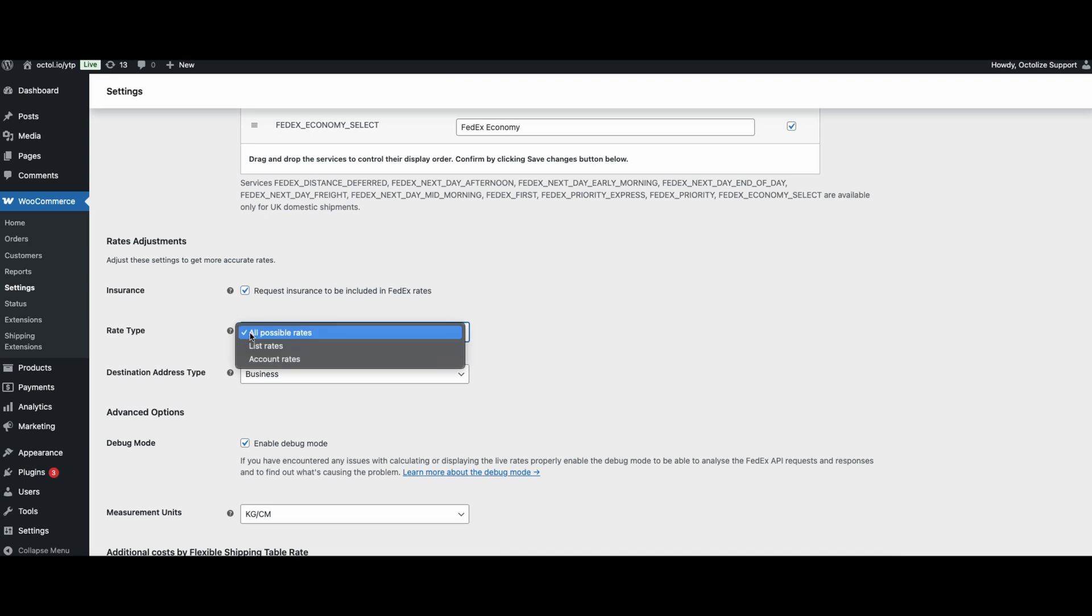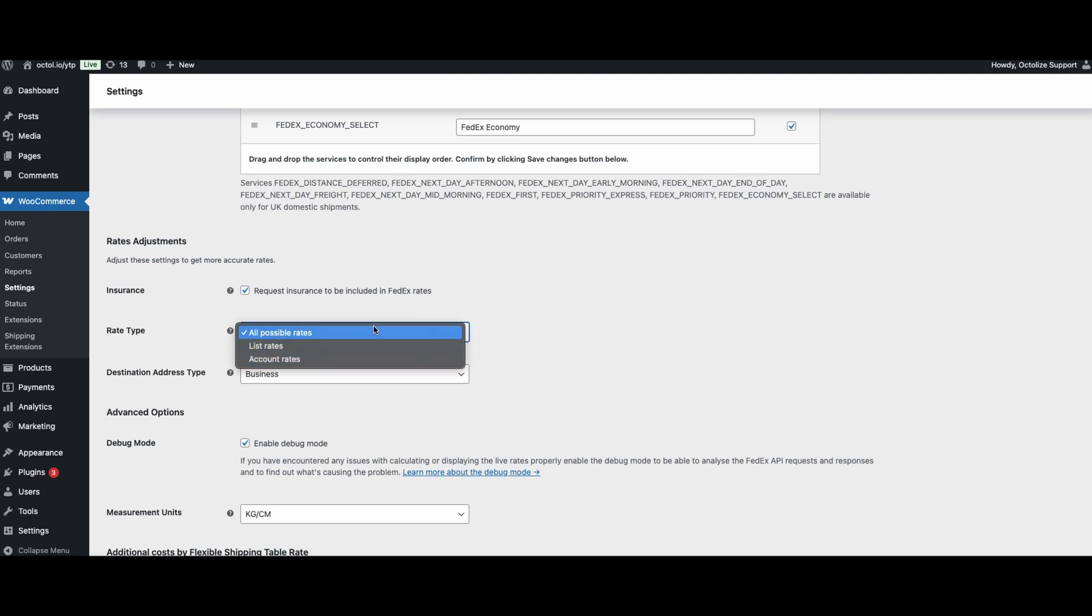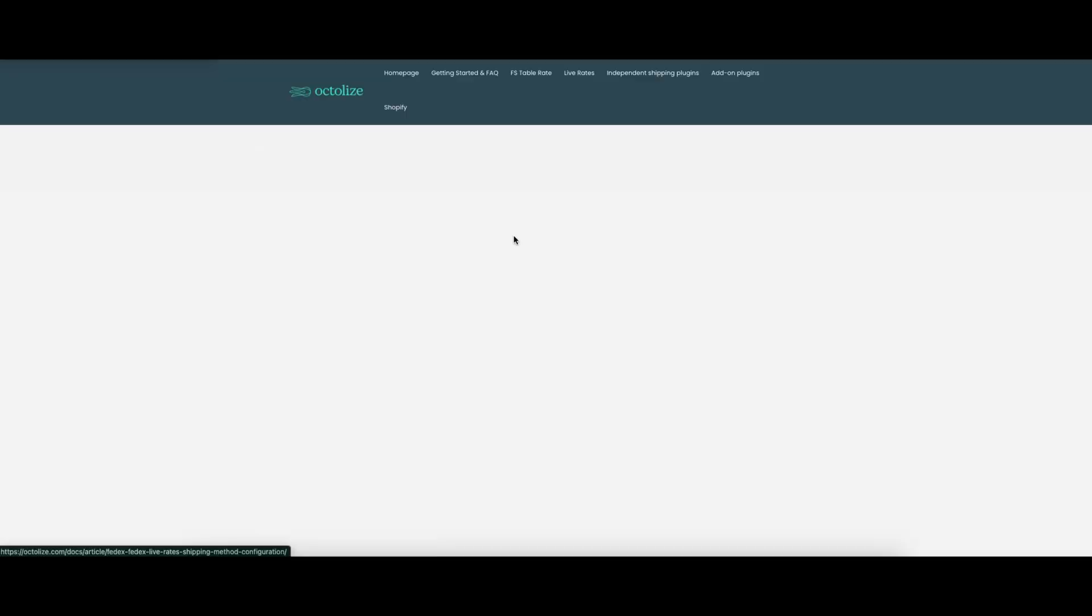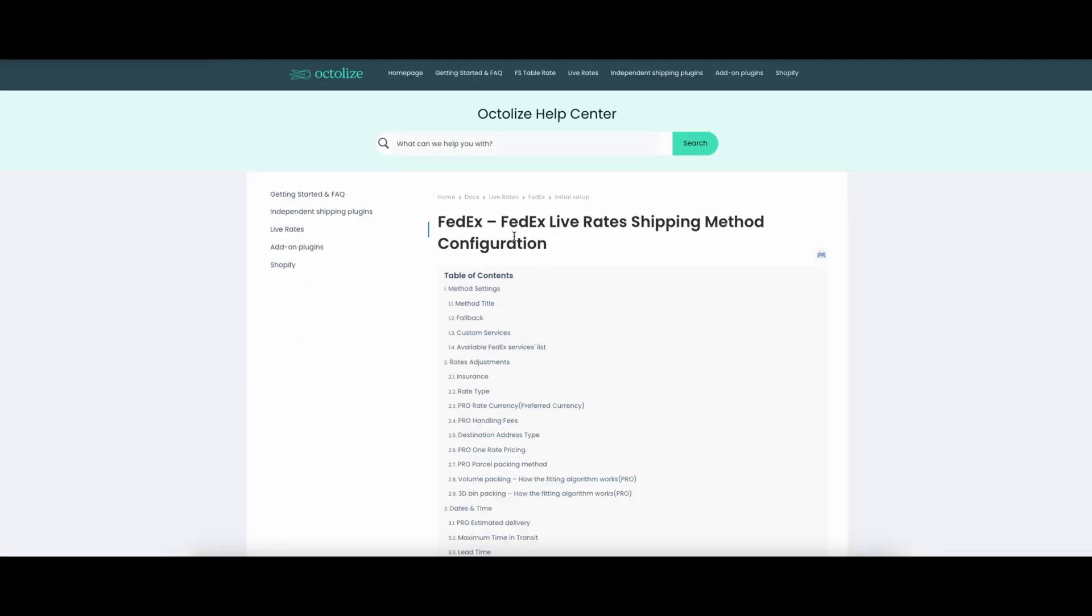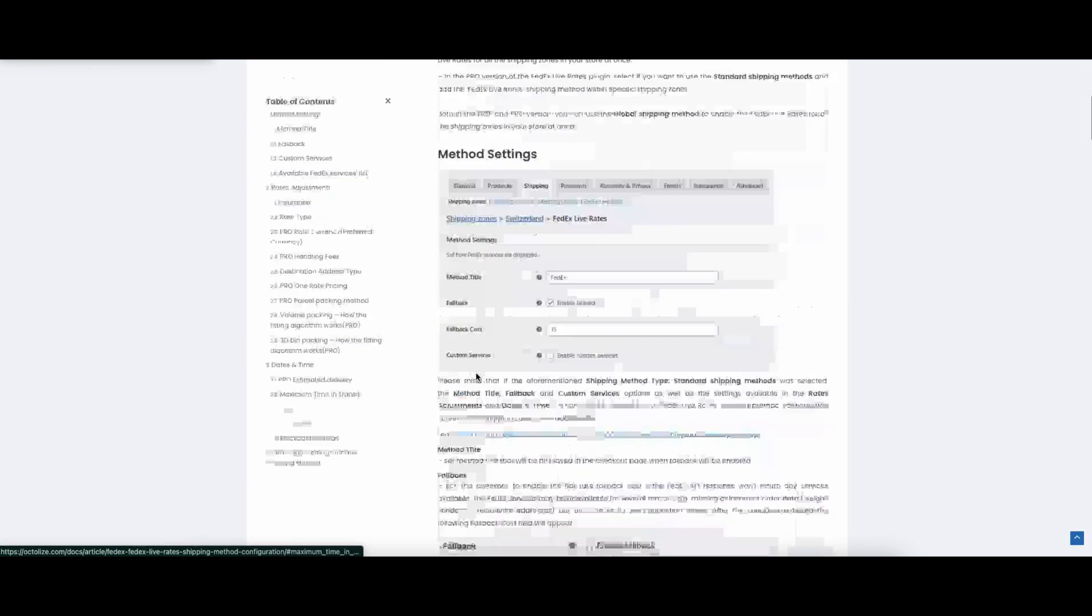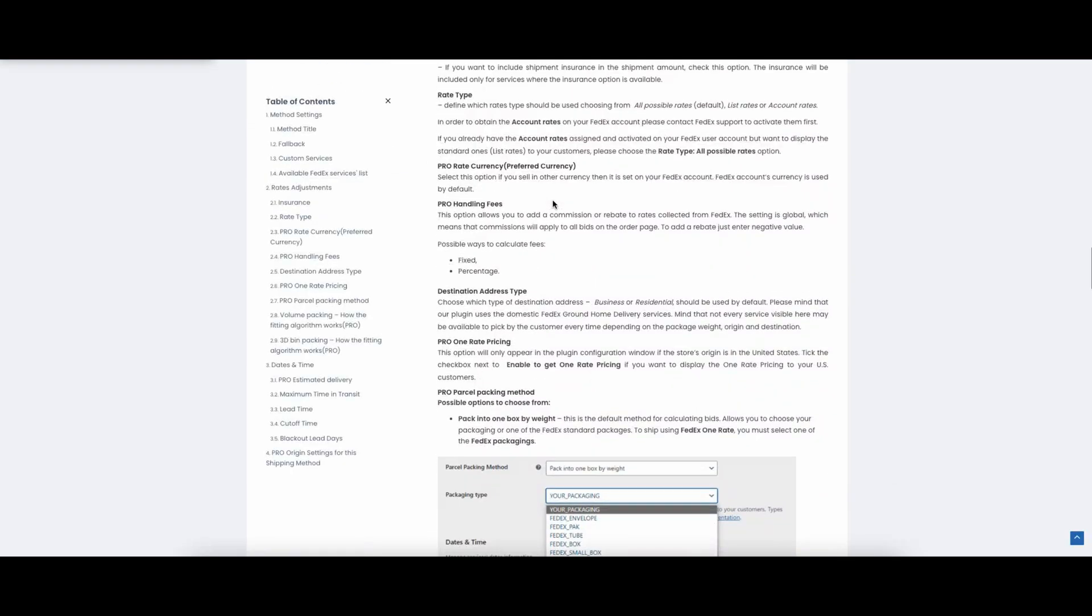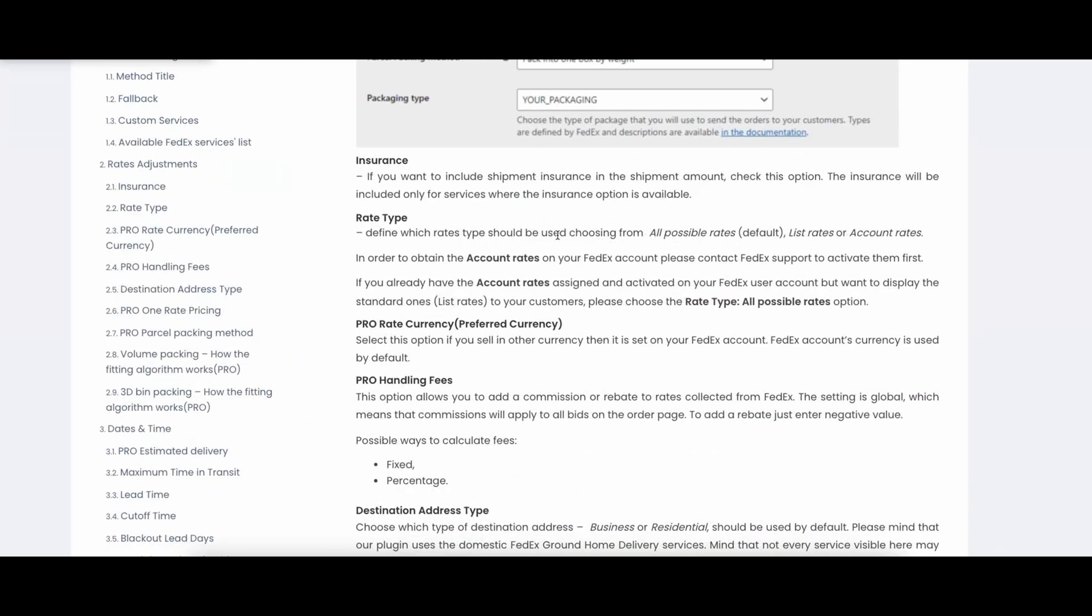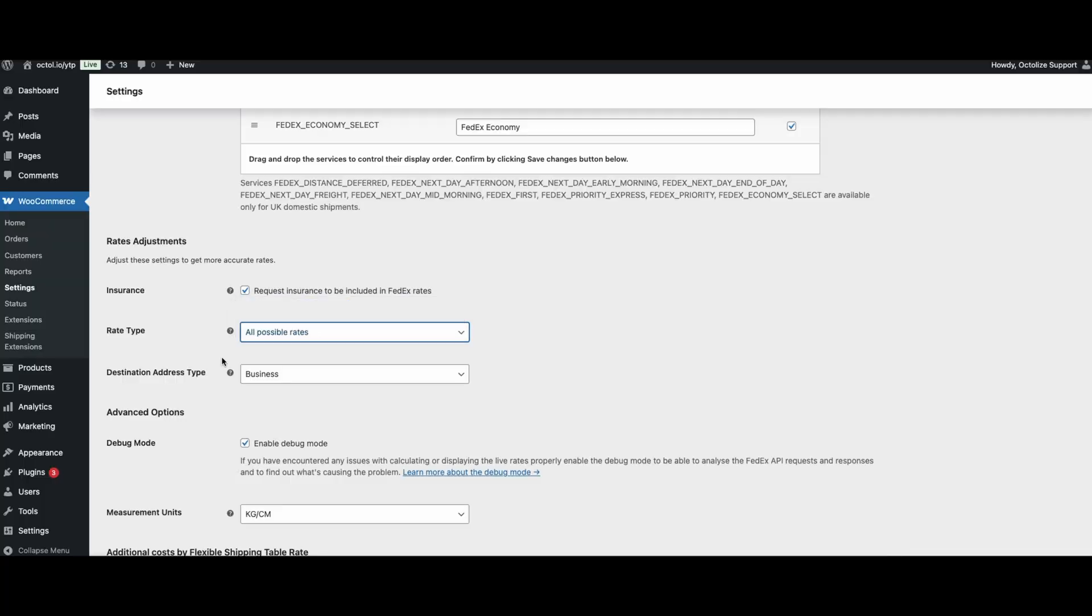Second option is Rate Type. In these settings you can specify which type of rates to use by choosing from all possible rates, list rates, or account rates. To get account rates on your FedEx account, you must first contact FedEx Technical Support to activate them. If you already have account rates assigned and activated on your FedEx user account but want to display standard list rates to customers, select Rate Type, All Possible Rates.